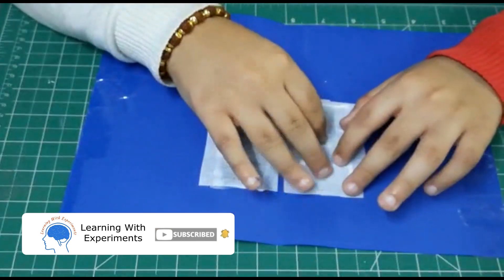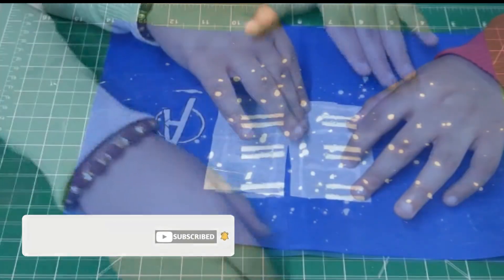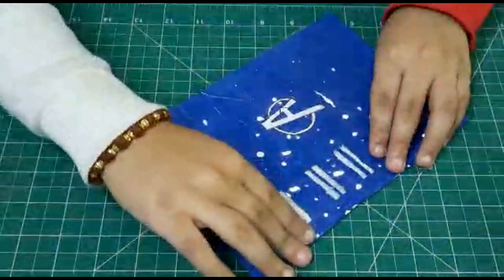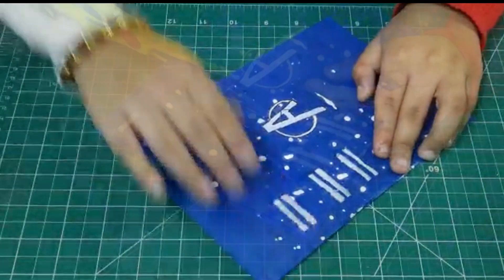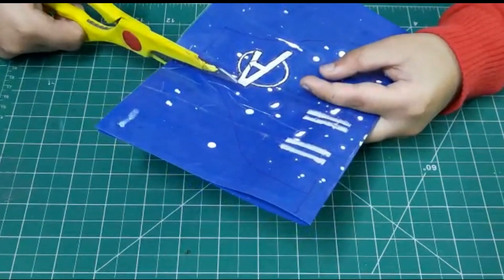After pasting your net, fold the sheet and cut the design of the mask with the help of scissors.